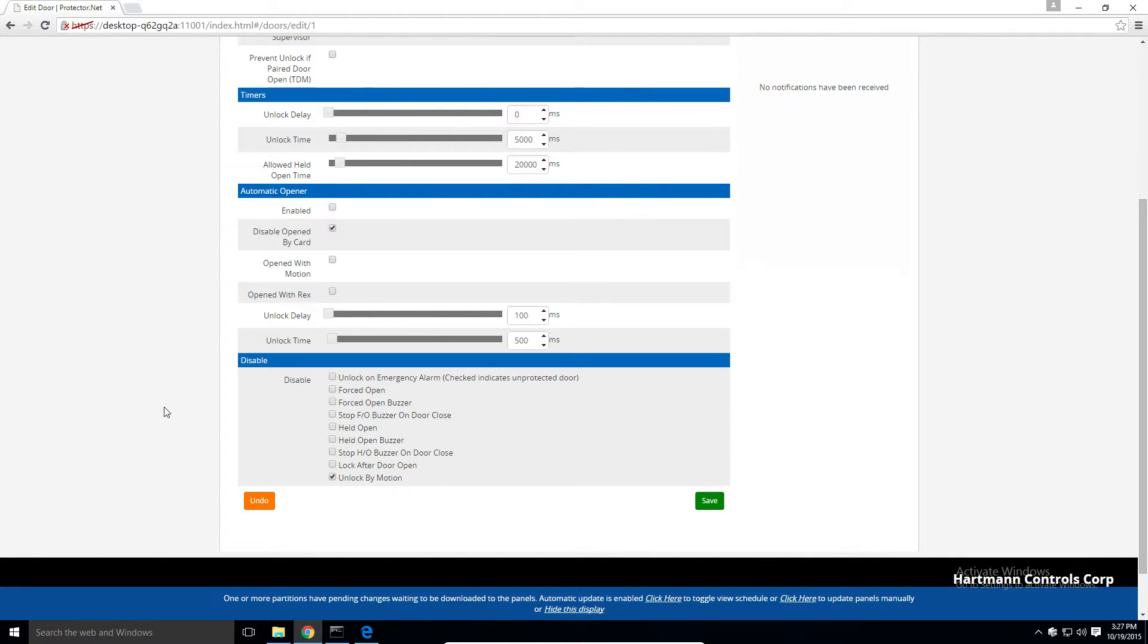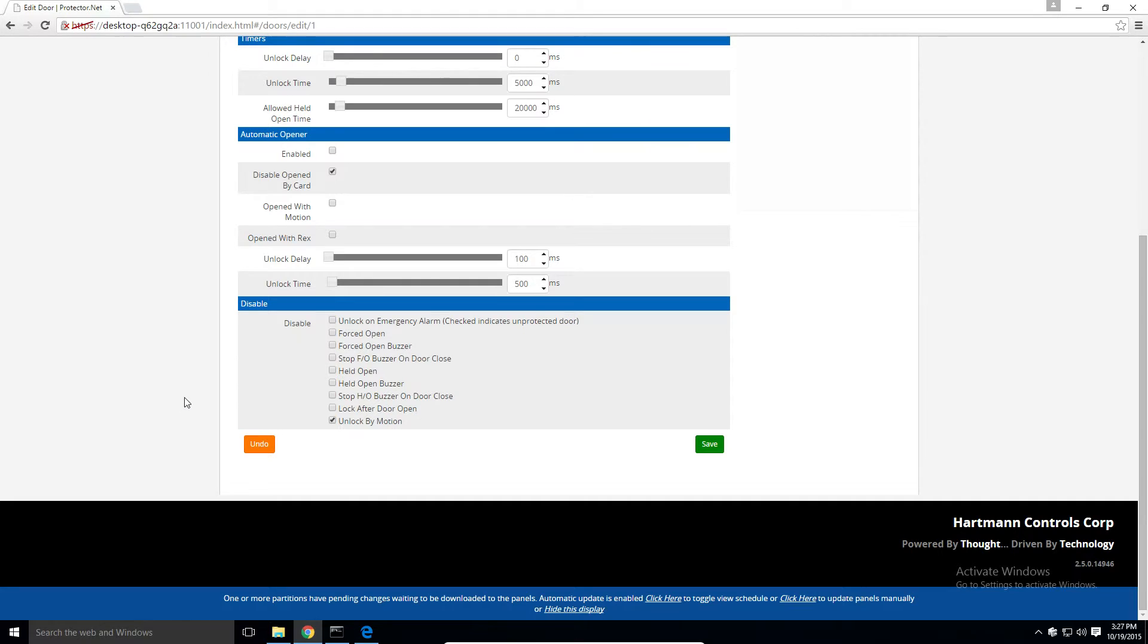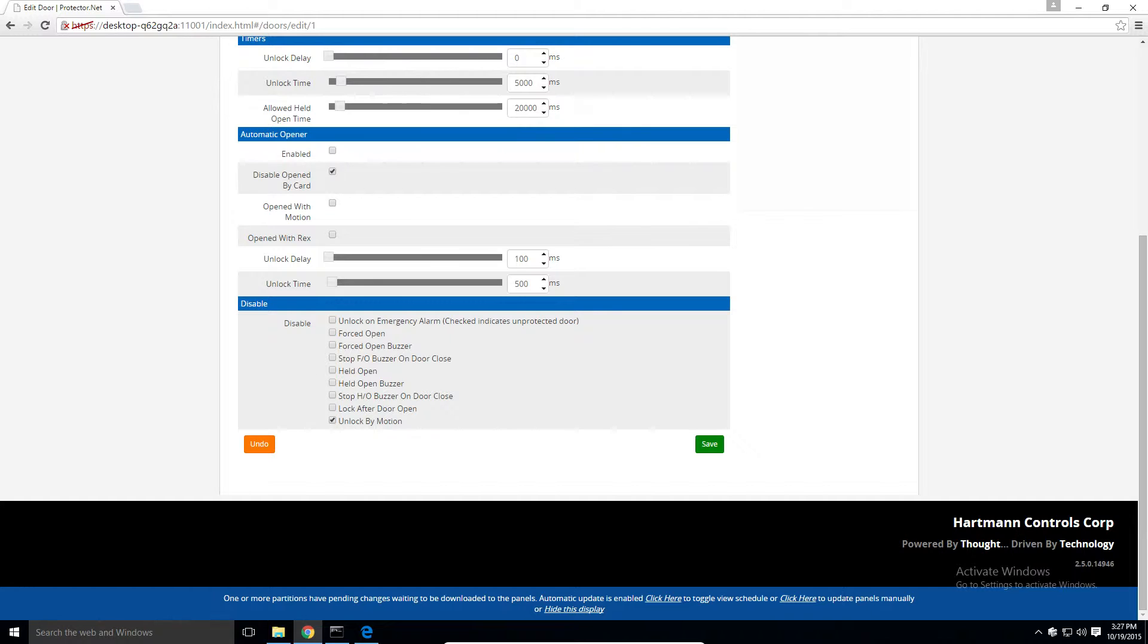The last section is the disabled. Any items in this section that are checked are disabled. The most common items you might check here are the forced open and held open buzzer. By default, we disable unlock by motion. If you did want the integrated motion to unlock that door, you would uncheck this box.